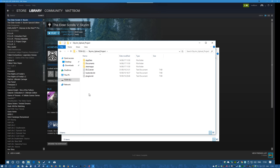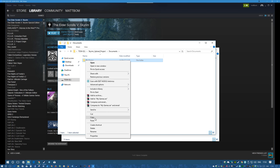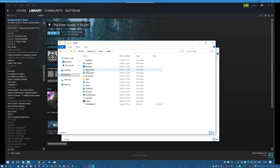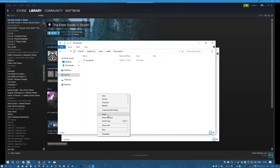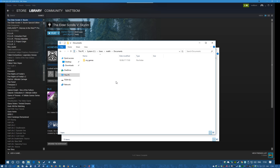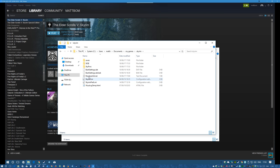Now go back to where you've extracted the main archive files. Copy the My Games folder and paste it into your user account's Documents folder, replacing files in the destination. This pastes the Skyrim.ini and SkyrimPrefs.ini files, plus a few other files like SKSE and SkyProc bits, overwriting those two INI files you created when you first ran the game. That's the initial configuration copying done.